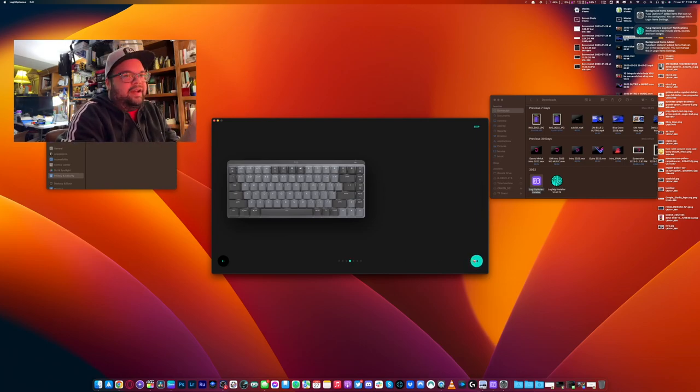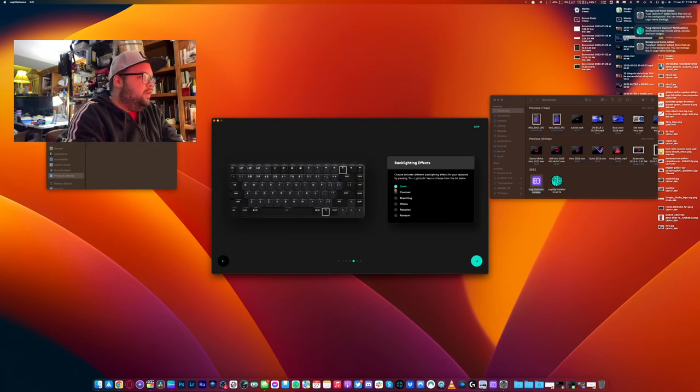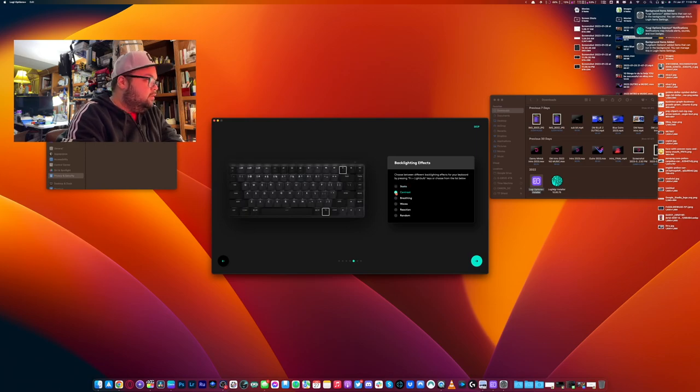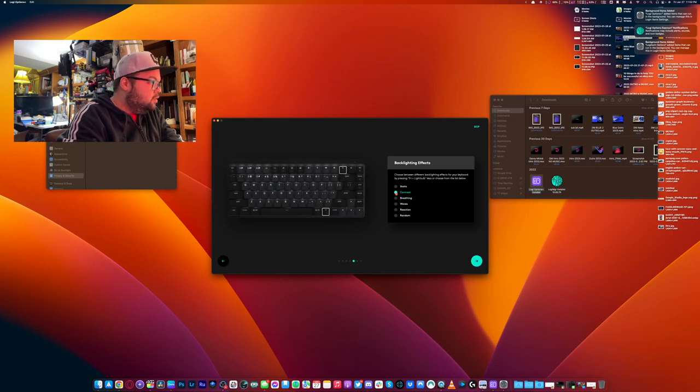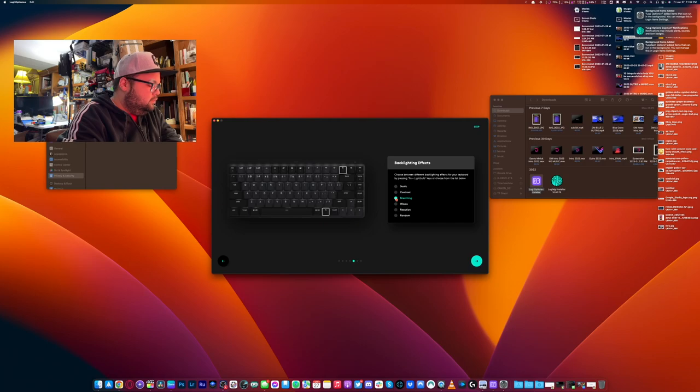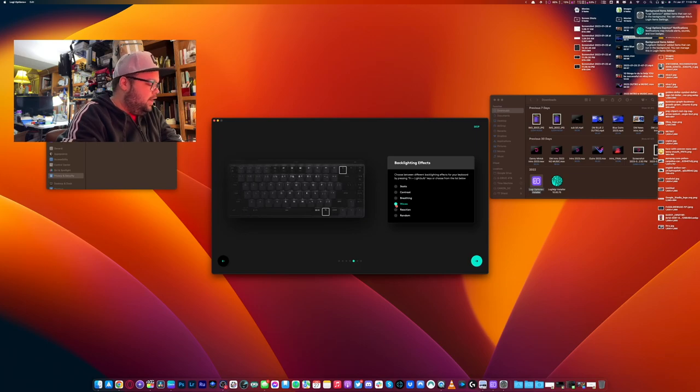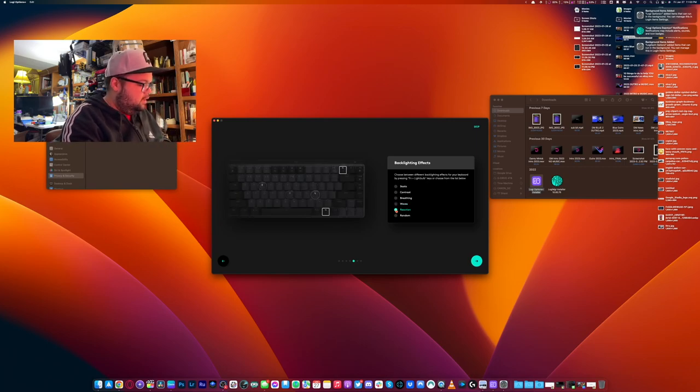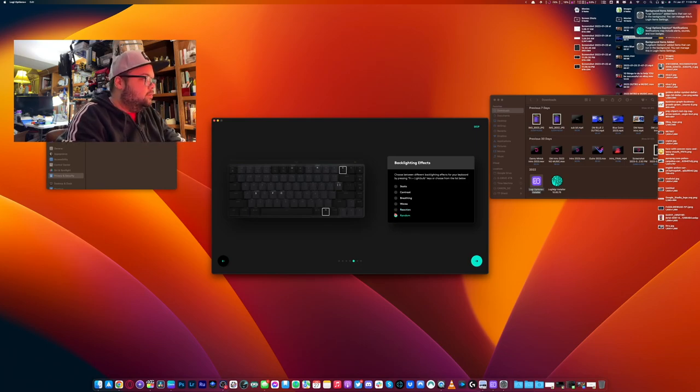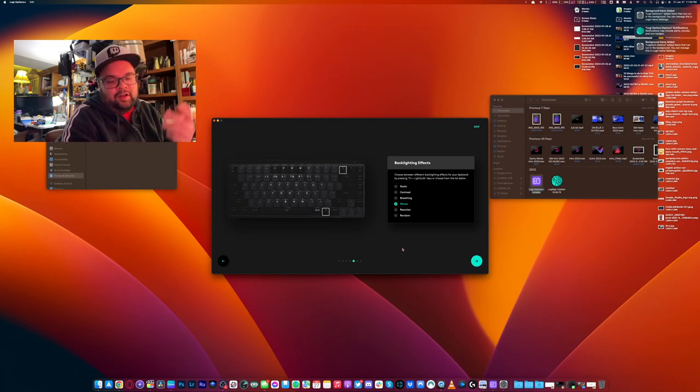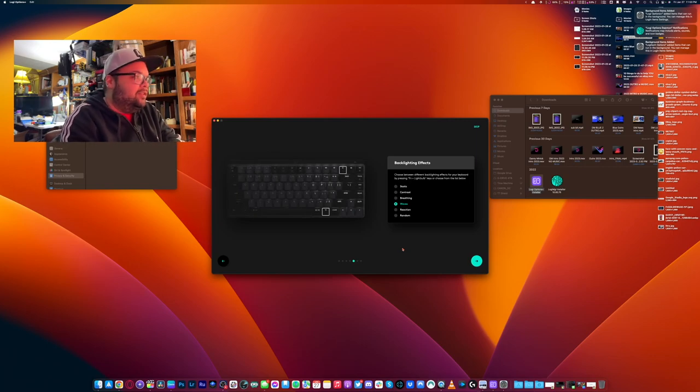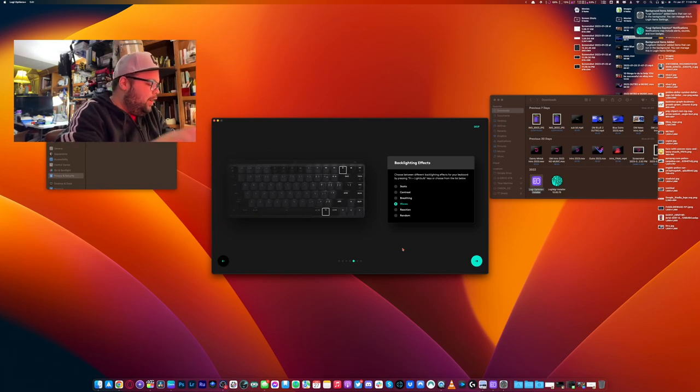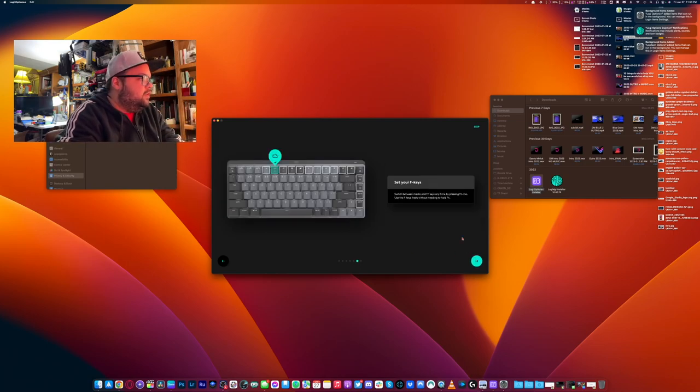I'll show you here in a second when I do a POV of what it looks like. So once it's done, I mean you can kind of see it on this screen, but it's really small. So here's where you can change the lag effect. We have static, boring static. Contrast, I'm not really sure what it's doing, just blinking slow. Breathing, it breathes slowly. Waves, probably what I'll have mine at, honestly. Reaction, it just lights up a specific key. And random, it just randomly lights up keys. I'm going to leave mine at waves. Waves, I use waves just about all my RGB keyboards. Now this is not RGB, it's just white, but still, I like the wave pattern. I always have. So that's what I'm going to use.